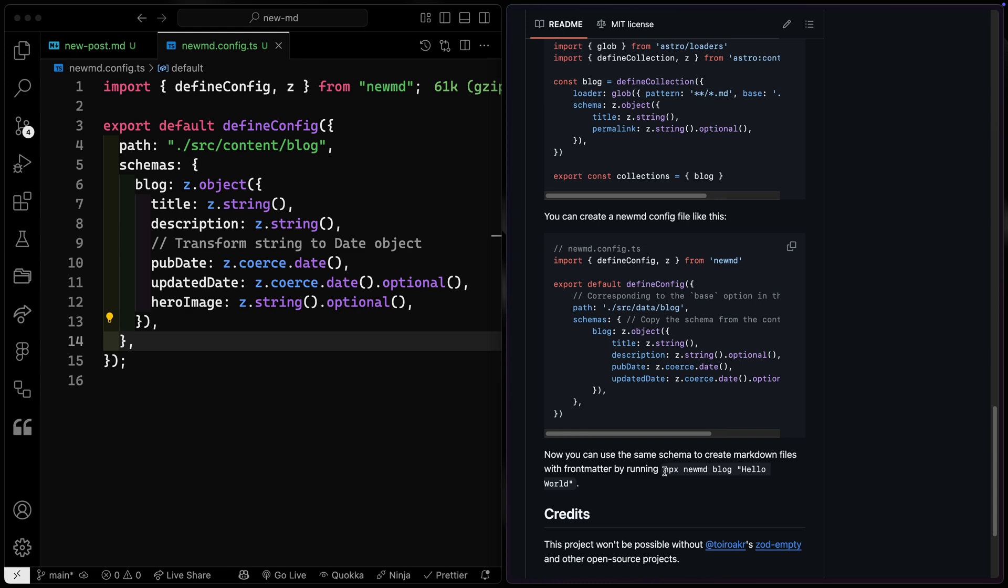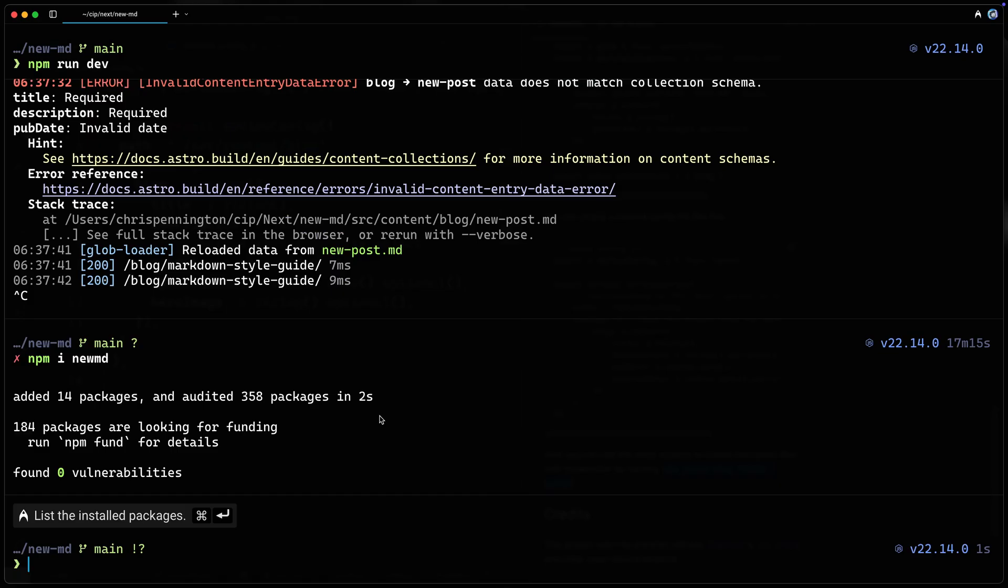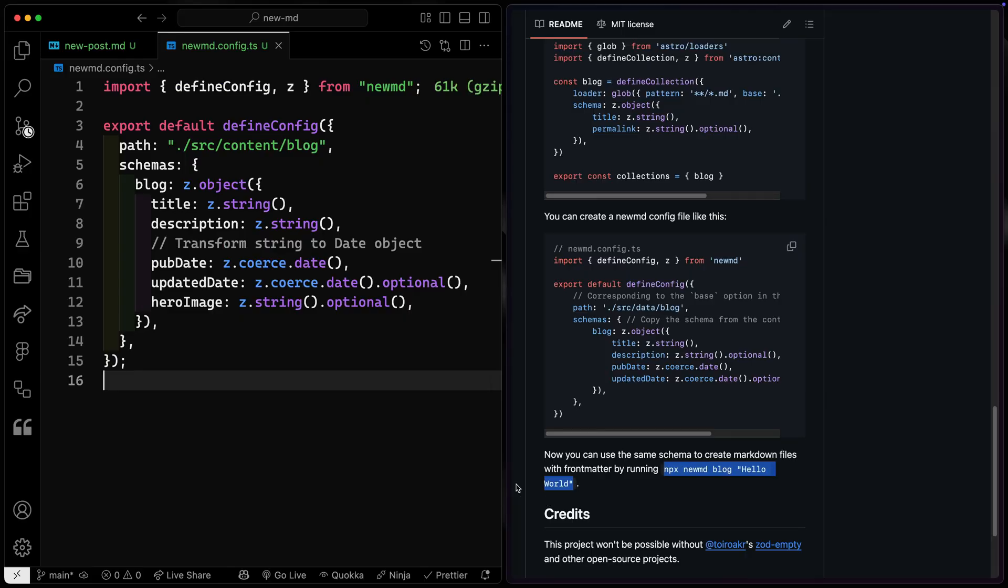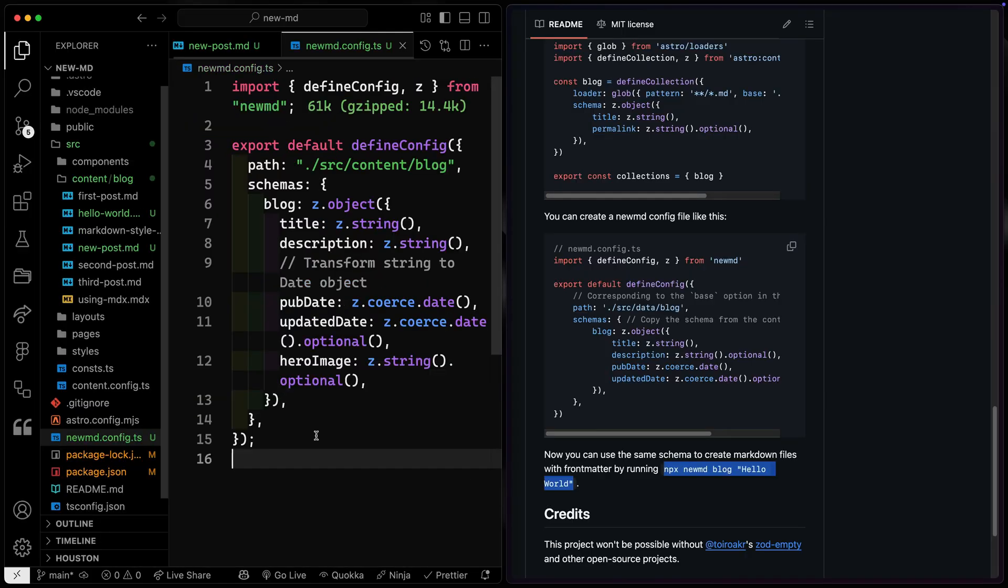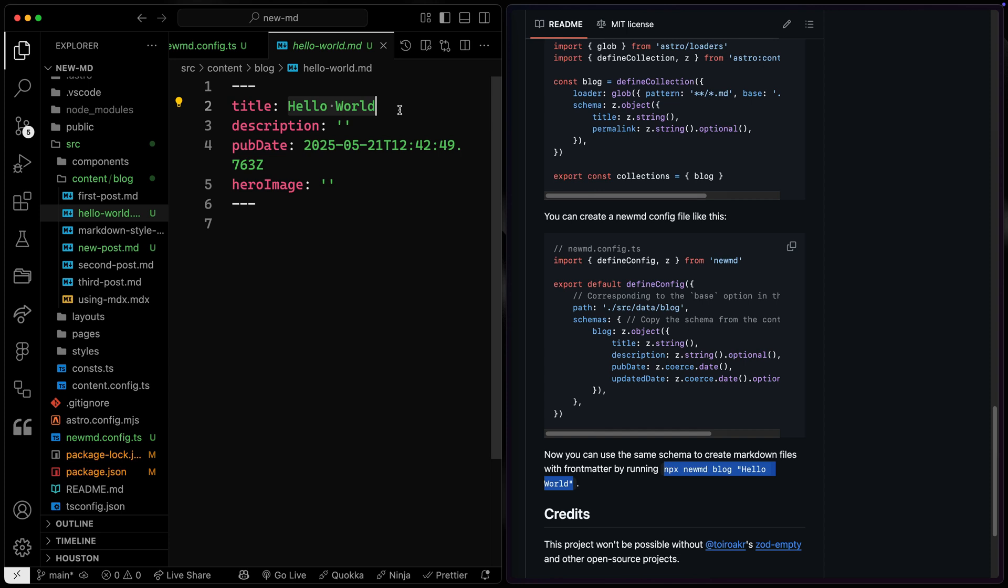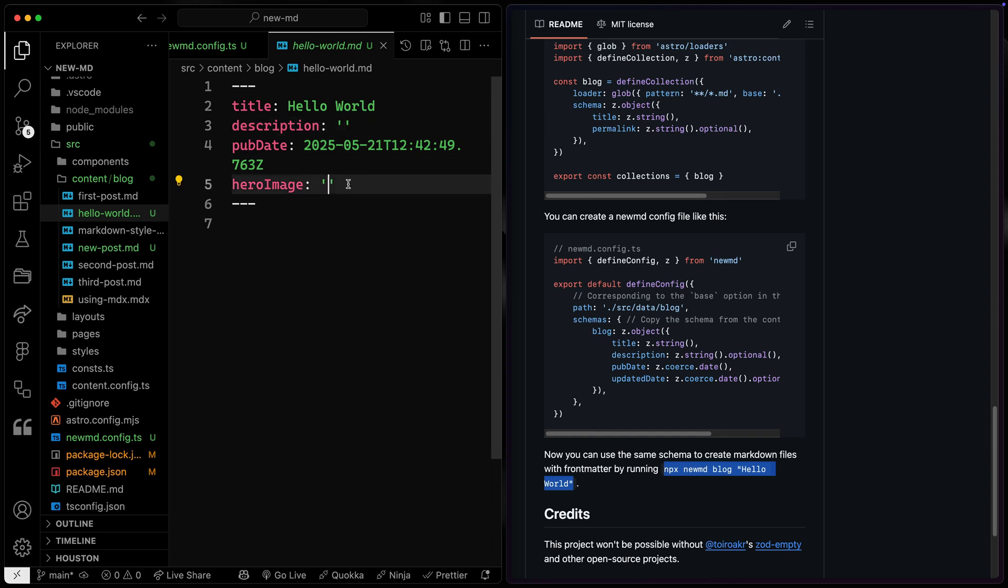But now the cool thing is I can just run the command. So I can run this right here, and it will generate that for me. So it creates a new file. In fact, if I come over here, hello world right here, you'll notice it gives me the title, whatever I've typed in. Because I said this had to be a pub date, then it actually generates that for me automatically. The description and the hero image are obviously blank for me, which means I can fill them in as needed.